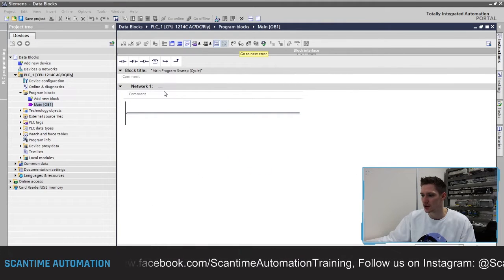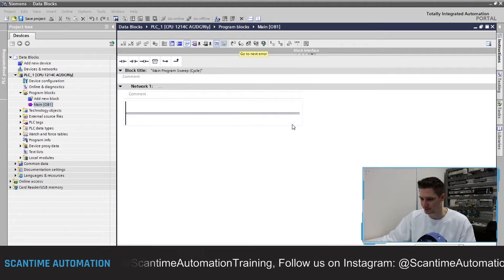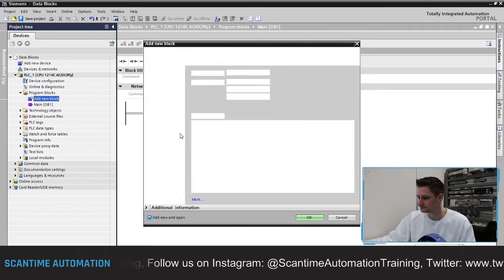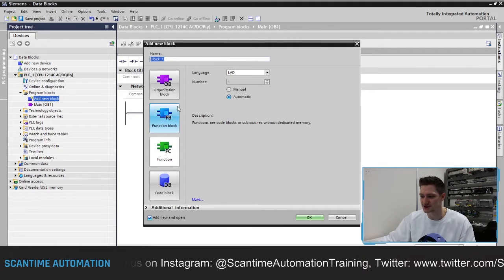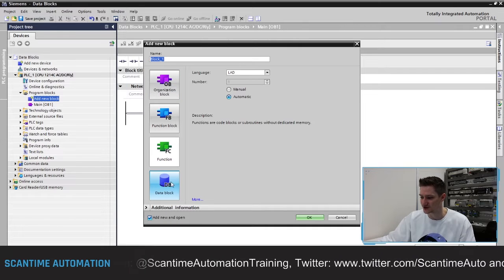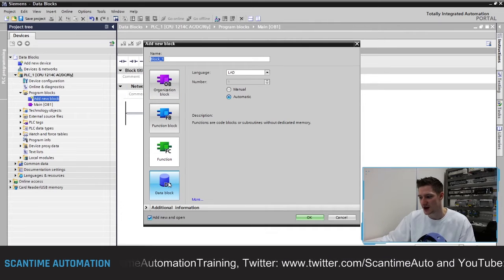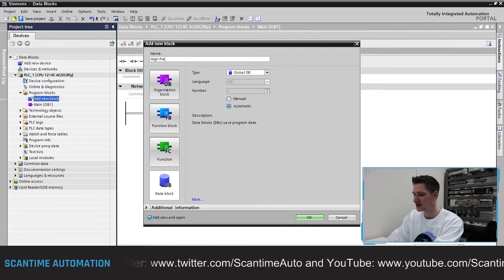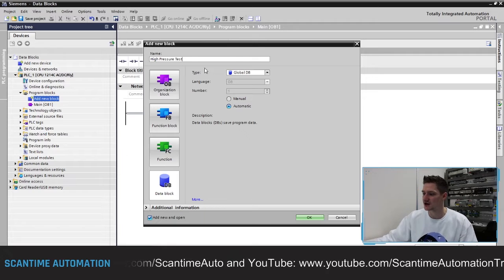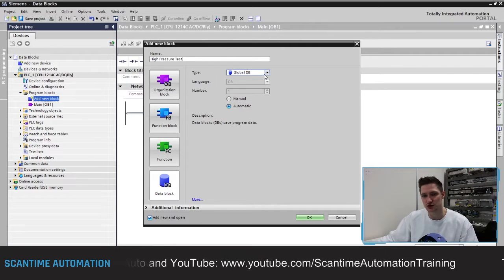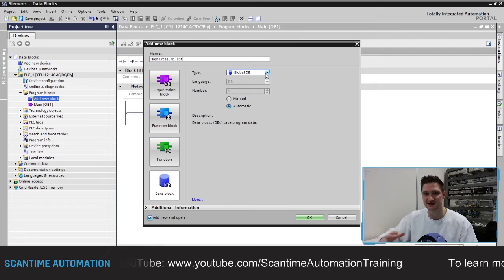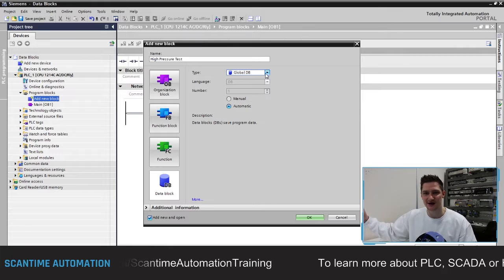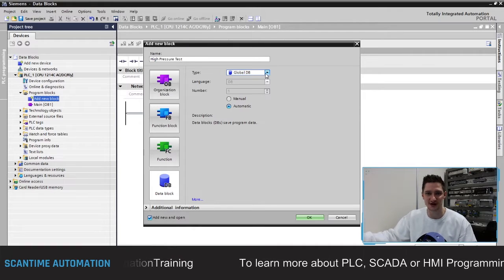Currently we are inside of OB1, the main block — just a blank program. If I go to 'Add New Block', we are given an option of what type of block we want to create. At the bottom left we can see 'Data Blocks'. If we select data blocks, we can give it a name — for example, 'High Pressure Test'. The type we'll use is a global data block, which means it can be accessed throughout the whole program, so any block inside the PLC program can send or receive information from it.